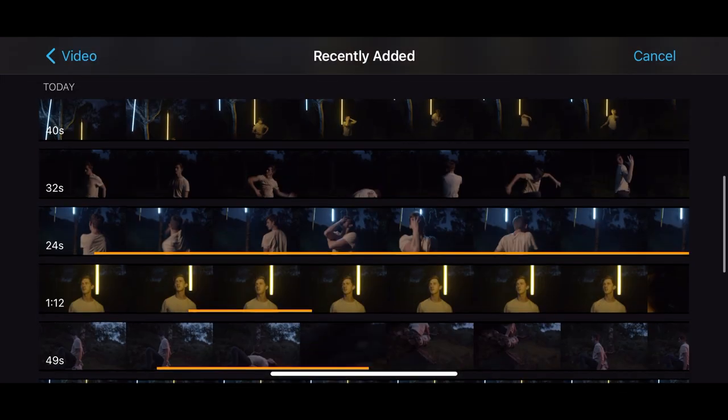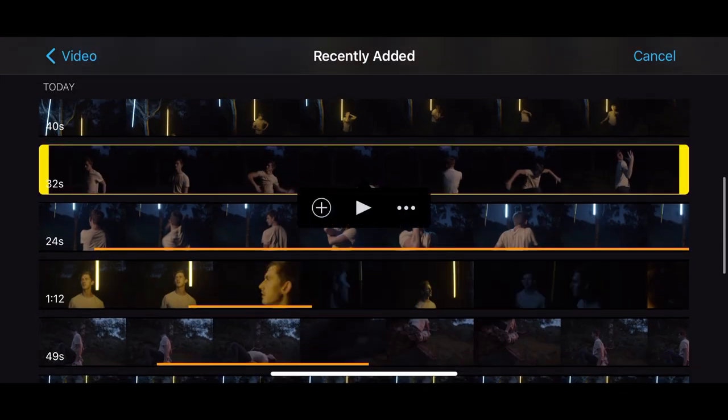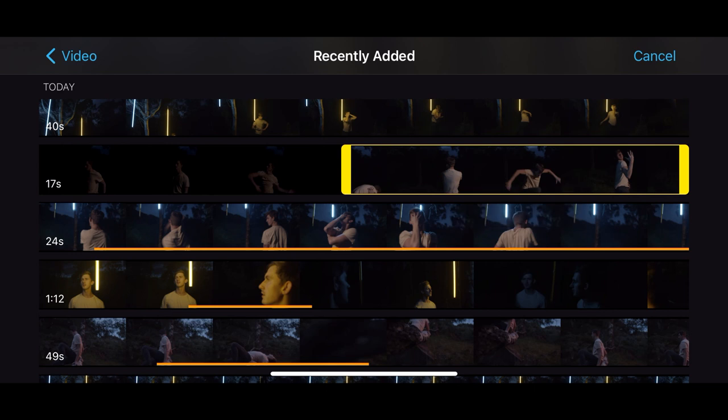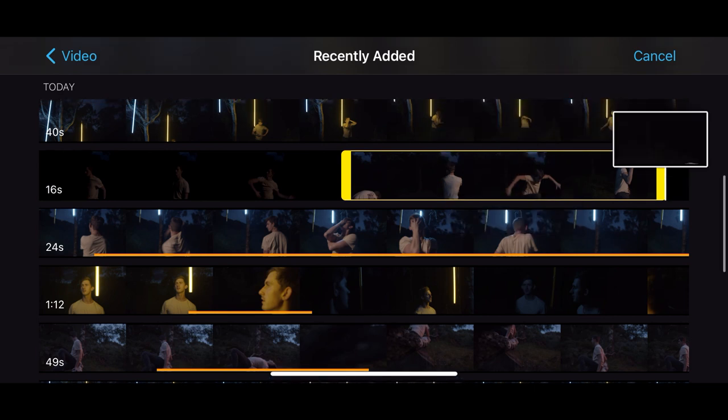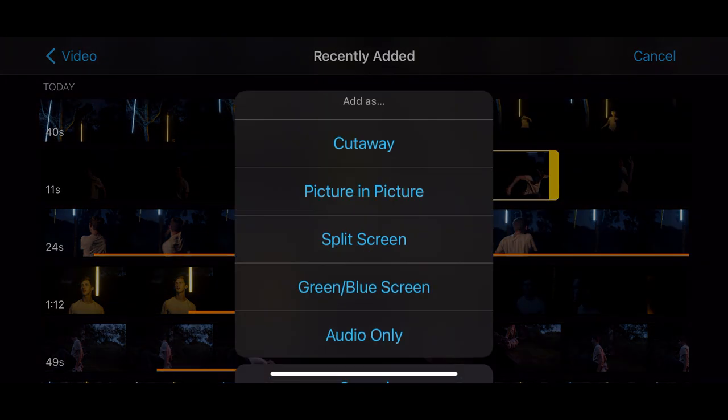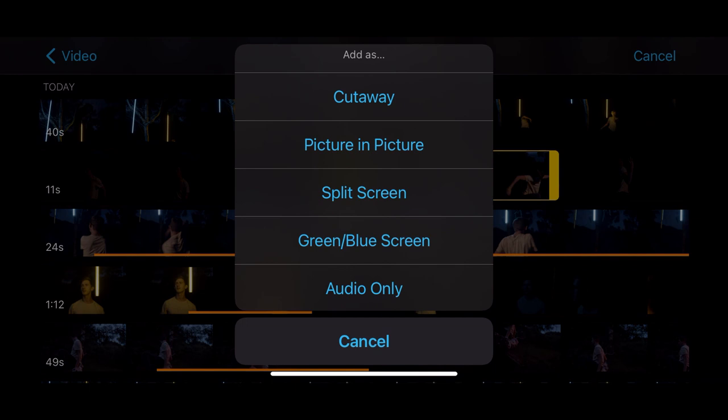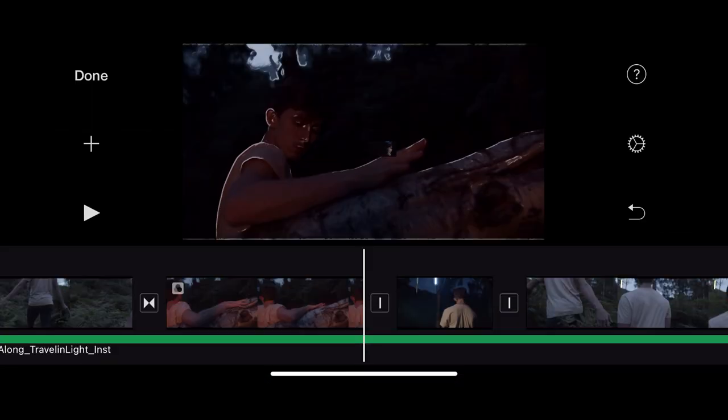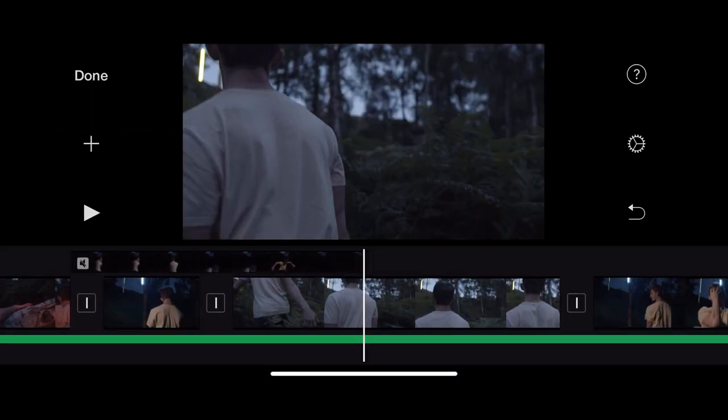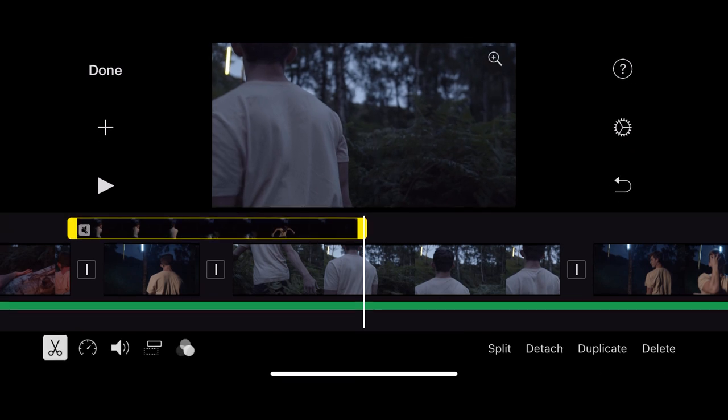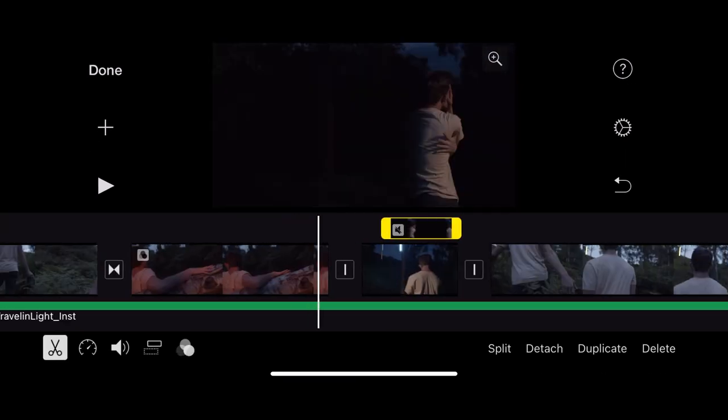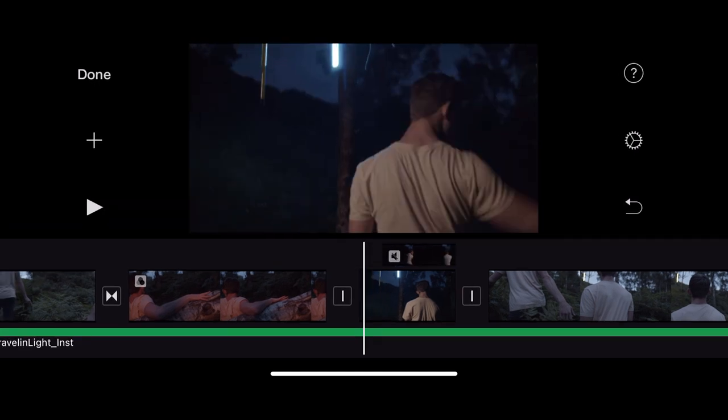So I'm going to open some footage here by pressing the plus icon. Just trim that down a little bit just for the sake of this tutorial. That's great. I'm going to click the three dots and I get these options here. So I'm just going to click cut away first. So you'll notice that has gone above the clip where my playhead was.